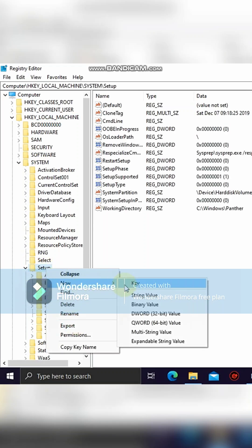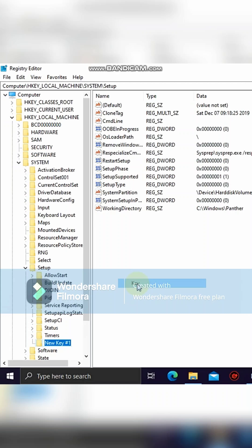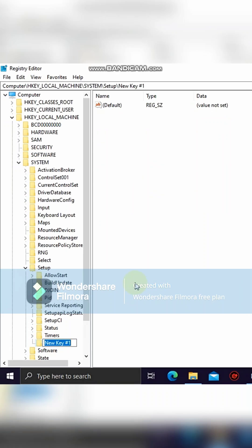Click on New, then click on Key. Name the key as LabConfig.